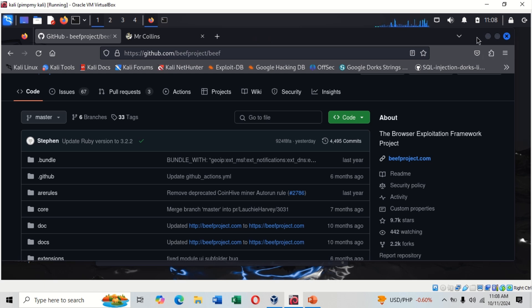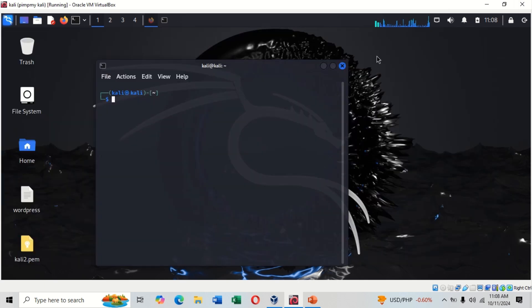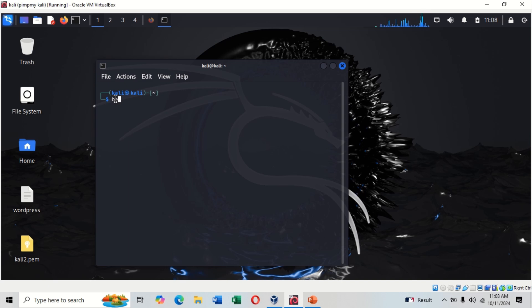Hacking is illegal. If you must hack, do it ethically or with appropriate permission. When you open your terminal you type beef-xss and hit enter.